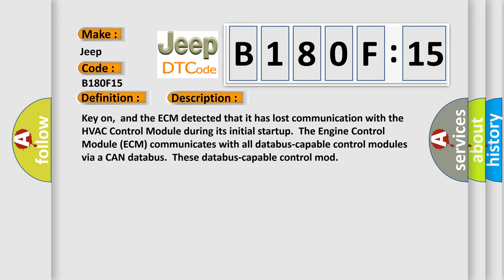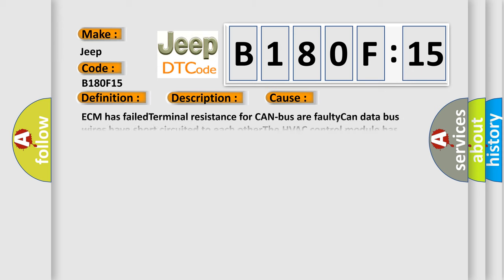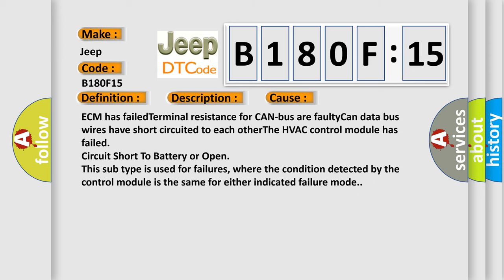This diagnostic error occurs most often in these cases: ECM has failed terminal resistance for CAN bus or faulty CAN databus wires have short-circuited to each other. The HVAC control module has failed circuit short to battery or open. This subtype is used for failures where the condition detected by the control module is the same for either indicated failure mode. The Airbag Reset website aims to provide information in 52 languages.